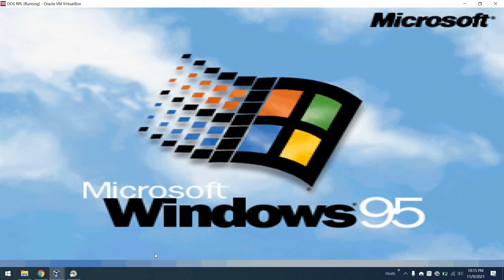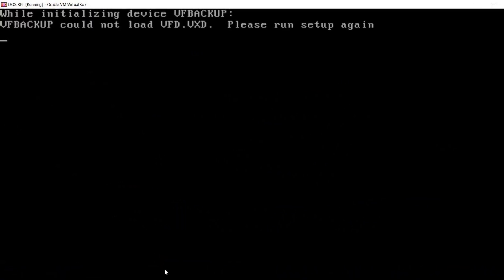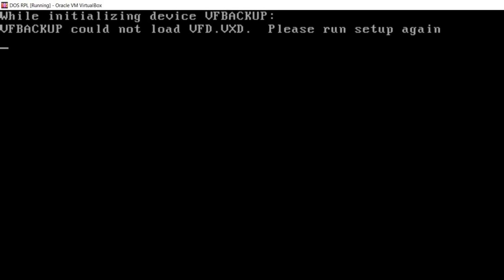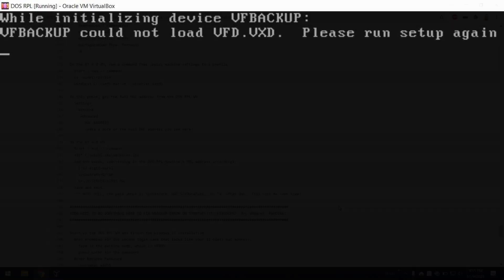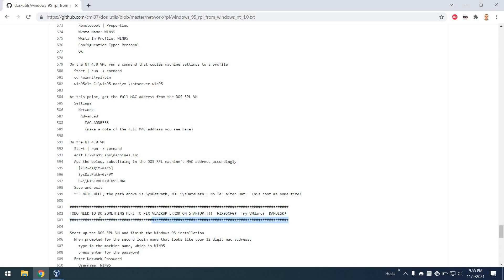So from there I went ahead and tried it again, but unfortunately I could not find a way to get past this error. So I've put a placeholder in the procedure for now, but unfortunately it is not complete. Maybe we can figure this out in the future. To be continued.